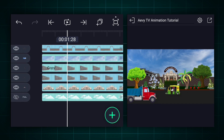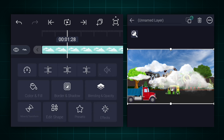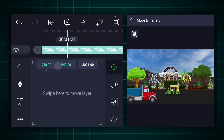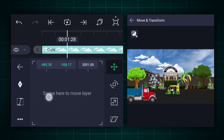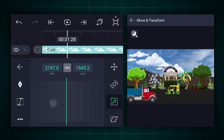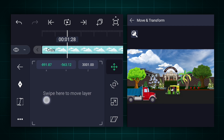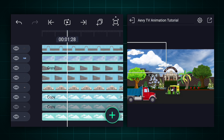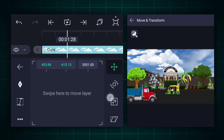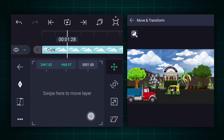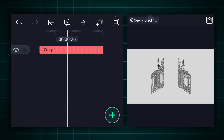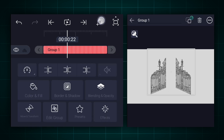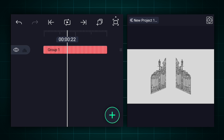Now let me add the sky images. Here I have created a gate opening animation using the flip layer effect. I provide this project XML file for better understanding. DM me on Instagram for the project file.